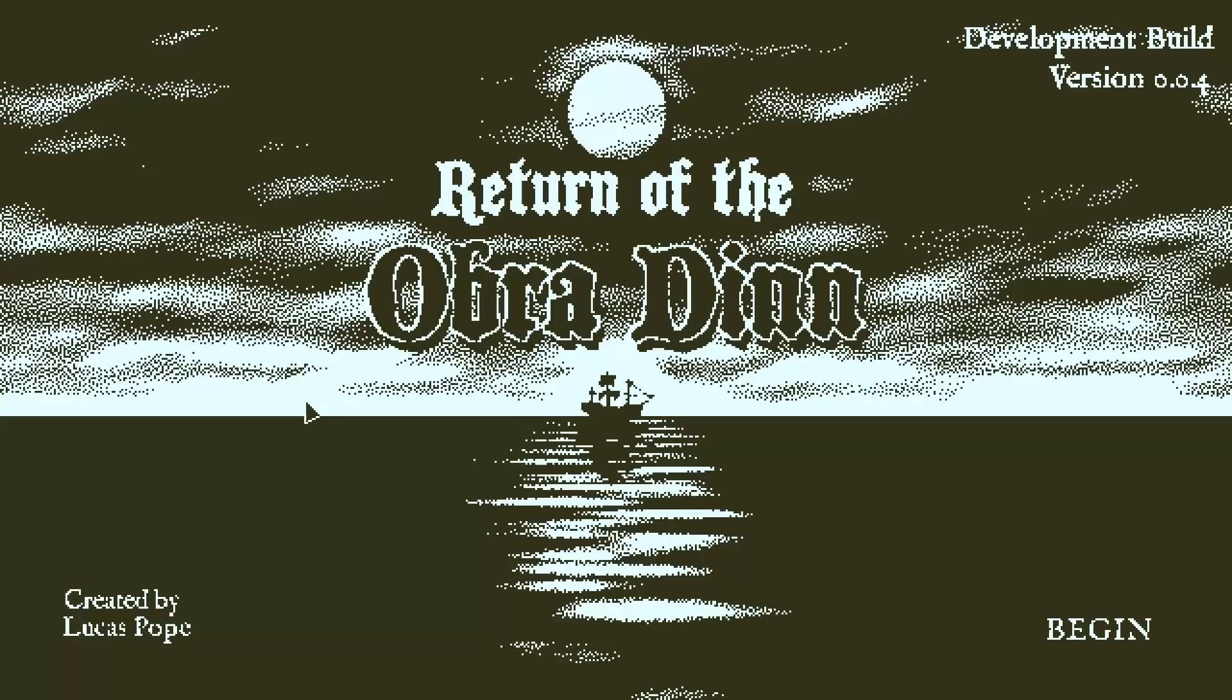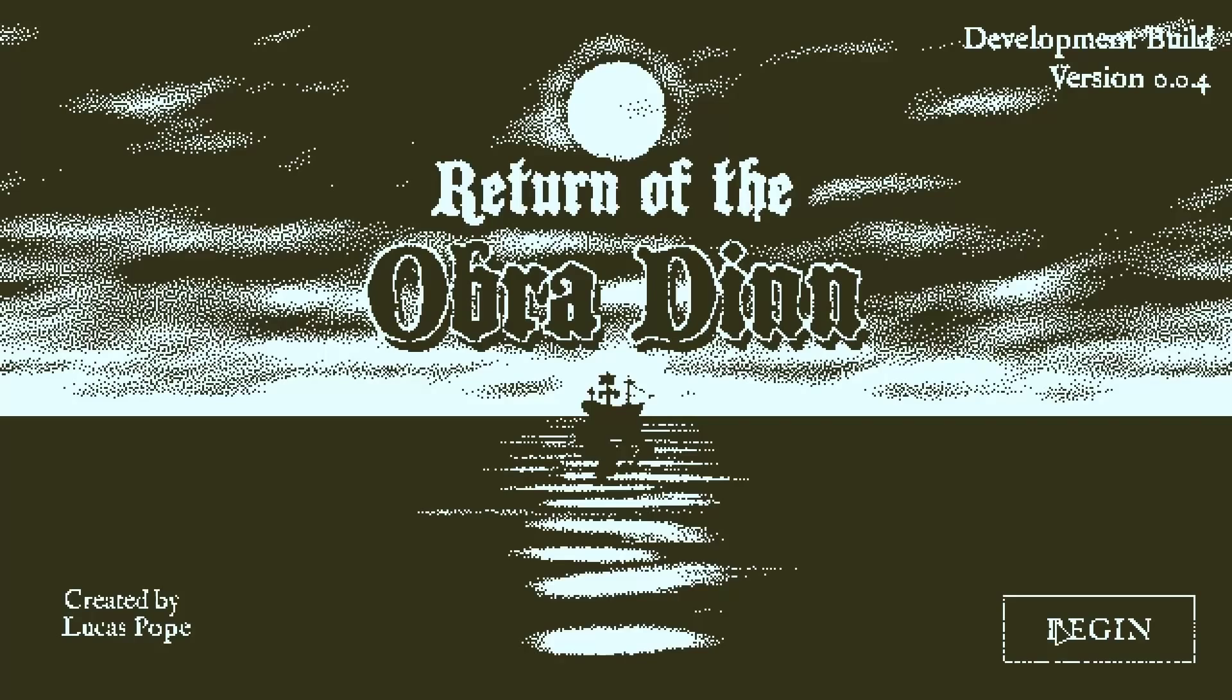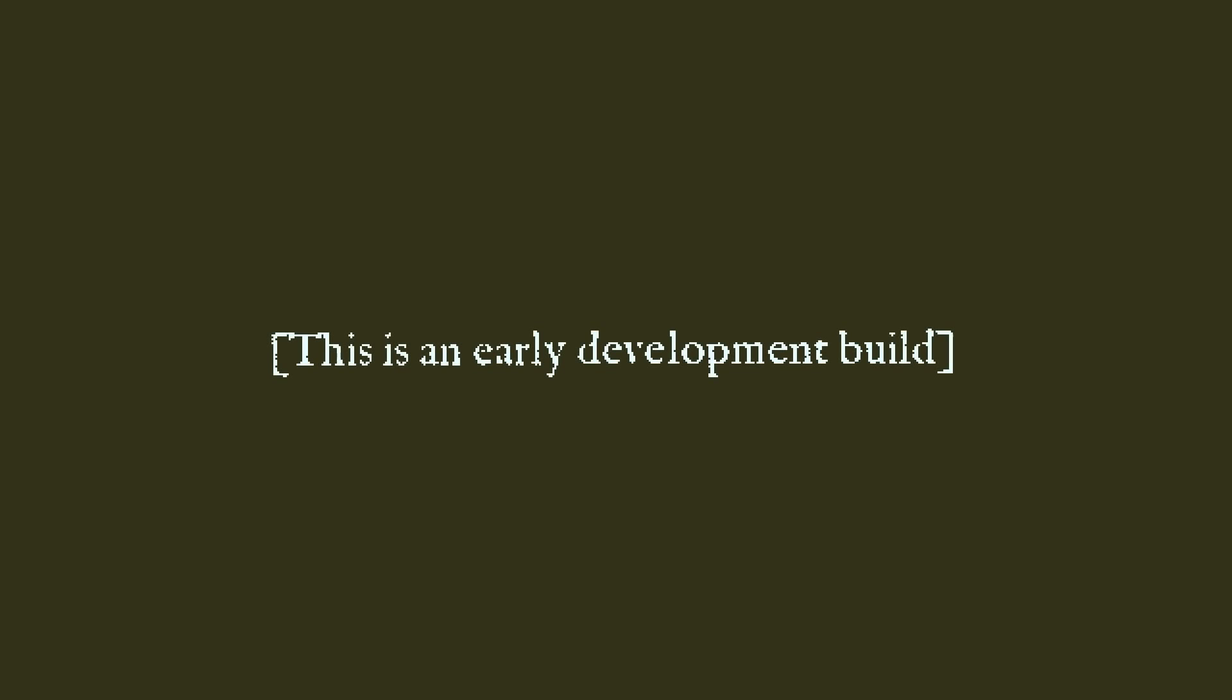But this is a game that is very, very much in the early stages of development from Lucas Pope, who you may know. There he is, look at him, that's him. You may know him as the guy who created Papers Please, the critically acclaimed, well-loved paper game. Bureaucracy simulator.